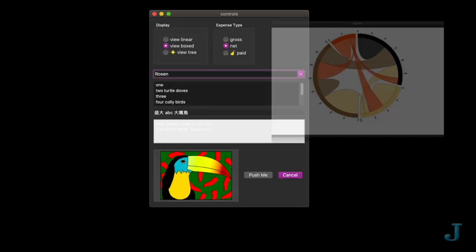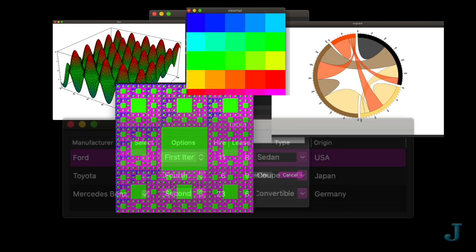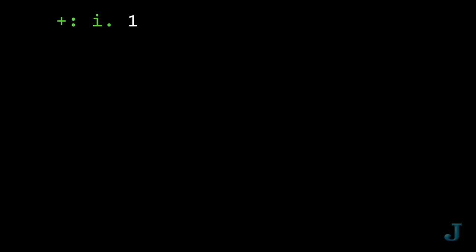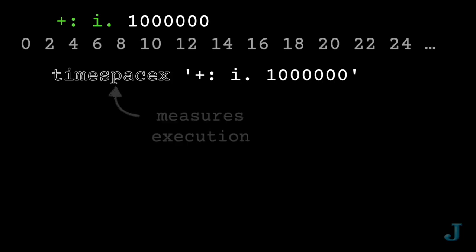The bottom line is Jay can do a lot of things without much fuss. And when it does them, it tends to do them very quickly.